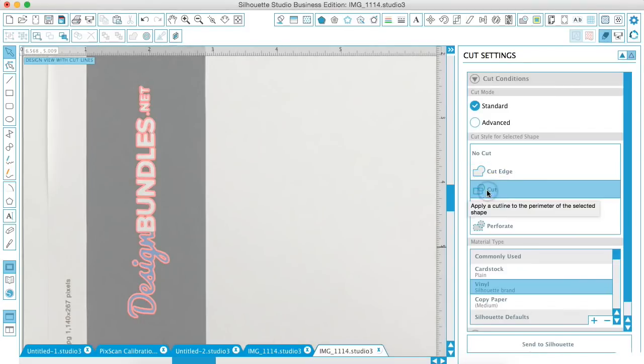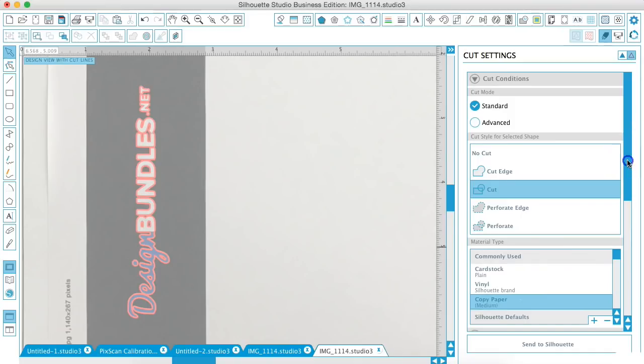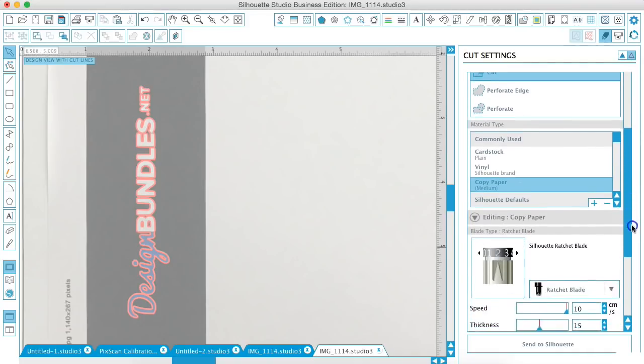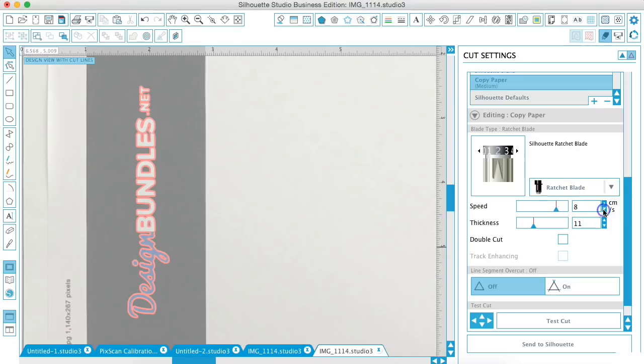We want to do cuts and we're just using copy paper. And then I have it on two and we're going to pull this down a little bit. And we are going to send it to the Silhouette.